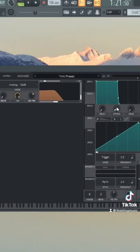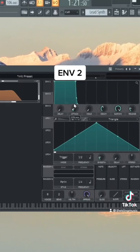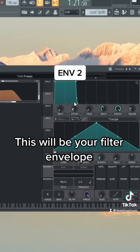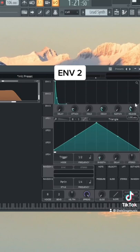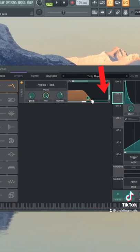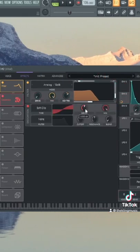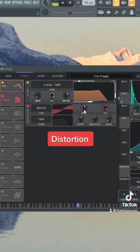Then let's shape envelope two. Give it a little bit of attack. We're going to do no sustain, and then put the decay to a pretty short time like this. Do a little bit of release, and then just drag that onto the cutoff. We can add some distortion.